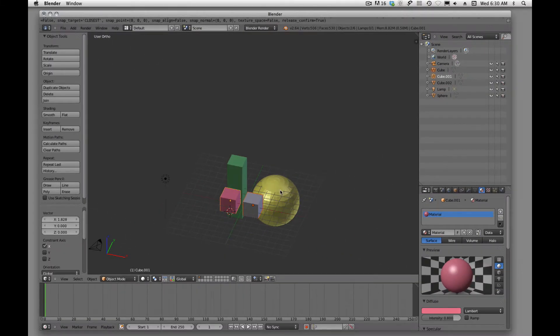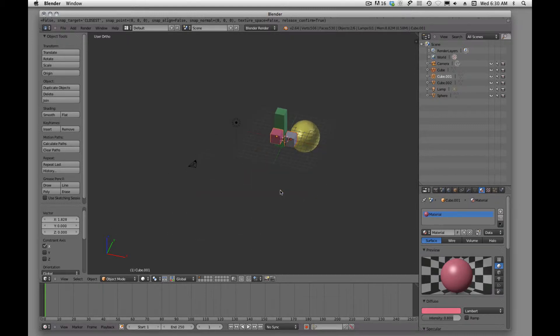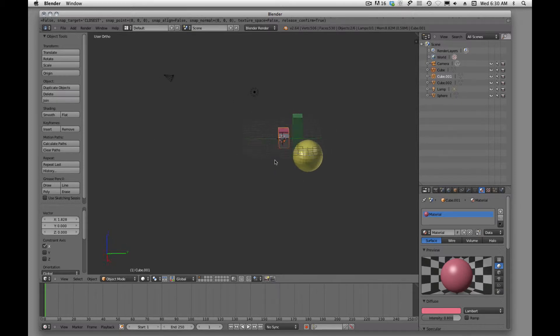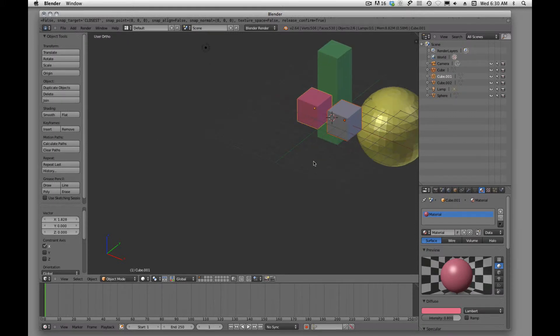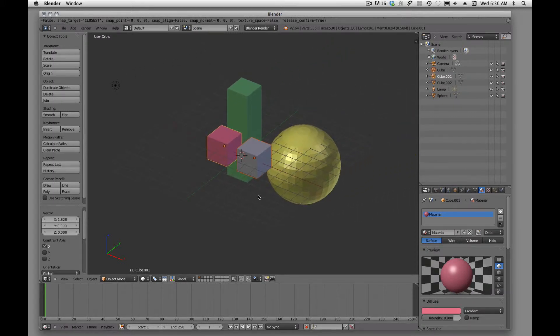If we ever want to center it, all we have to do is hit Shift+C, and that's going to center our scene, and it will center that cursor at 0, 0, 0.